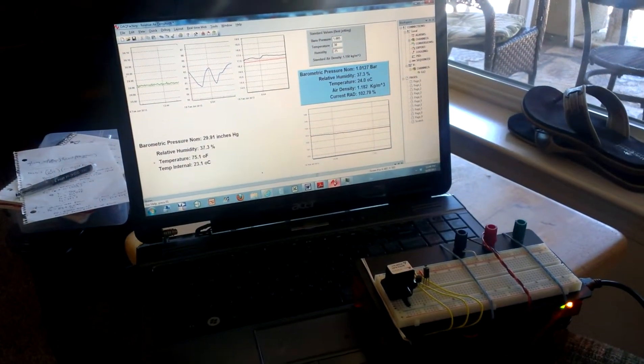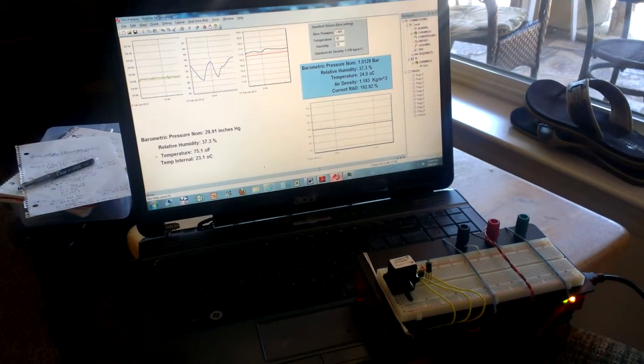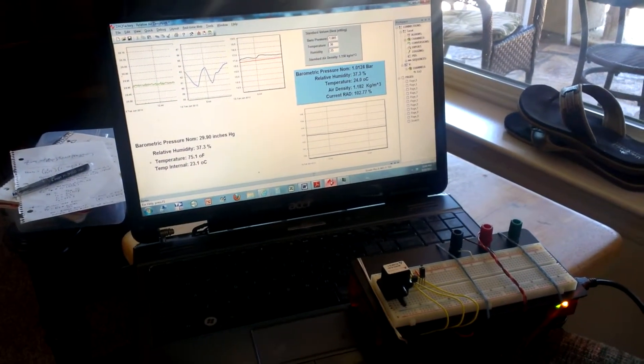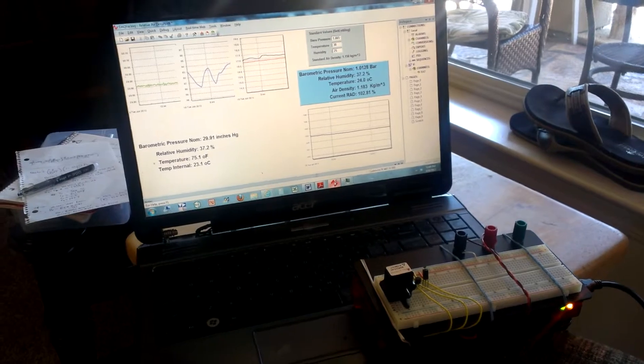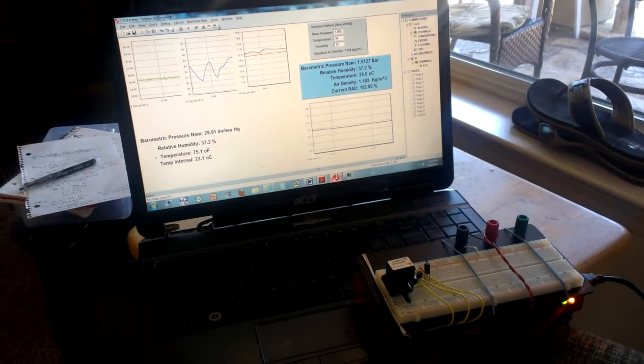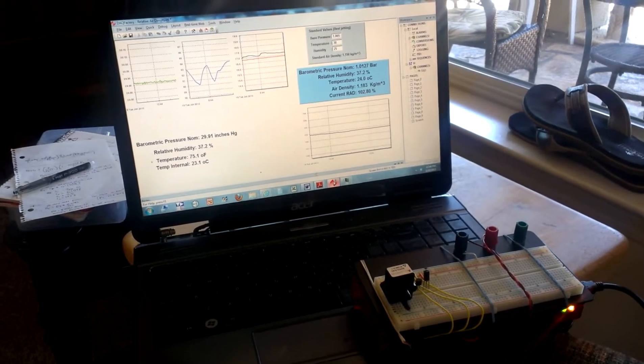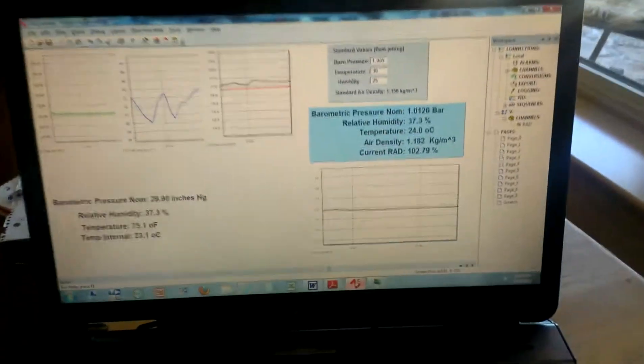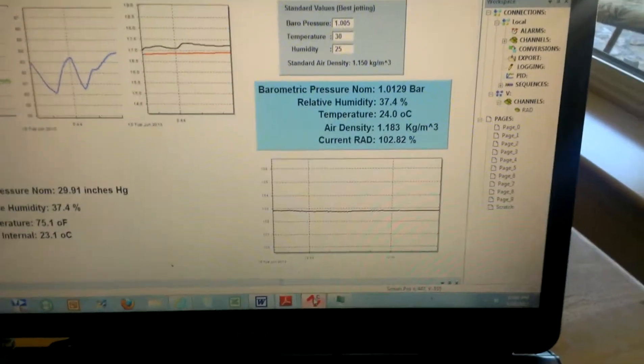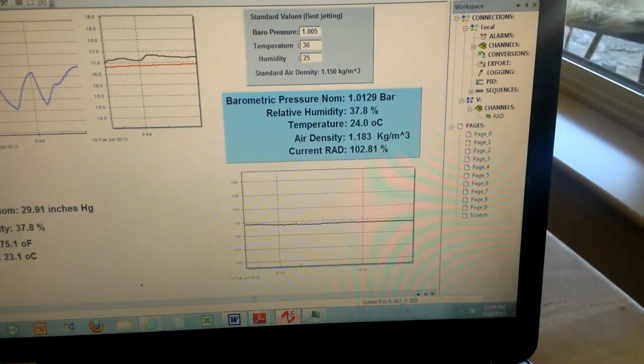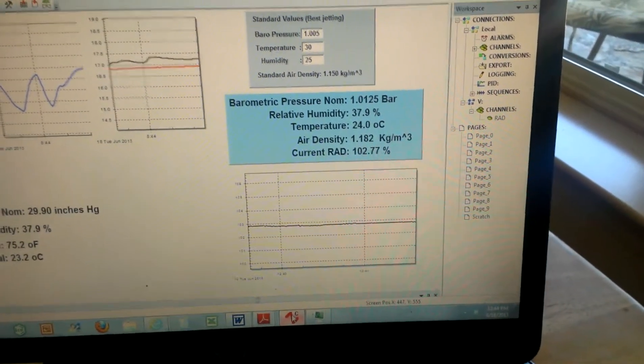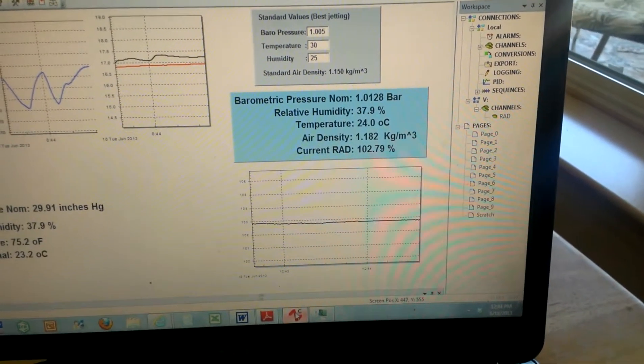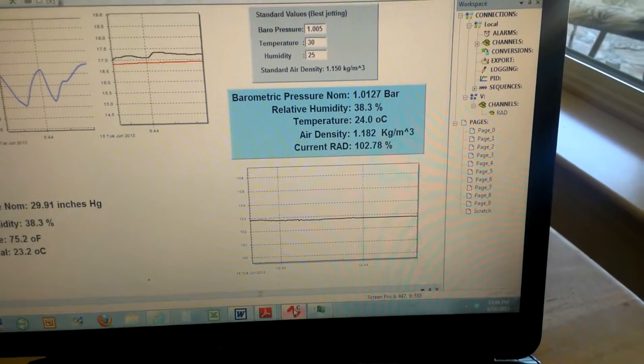This is the weather station component of the Backpack Dyno. This is a module that will measure barometric pressure, relative humidity, and temperature in real-time from three sensors.